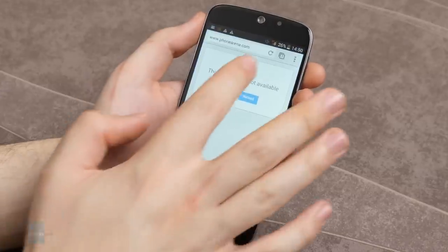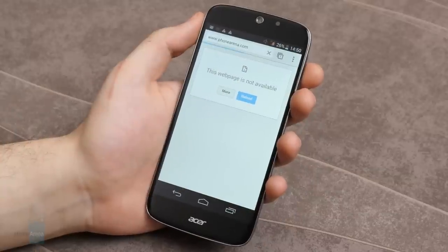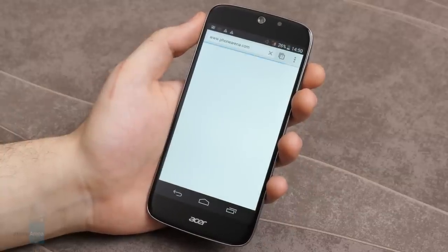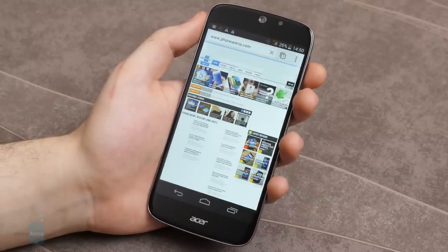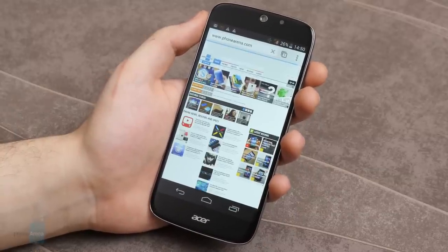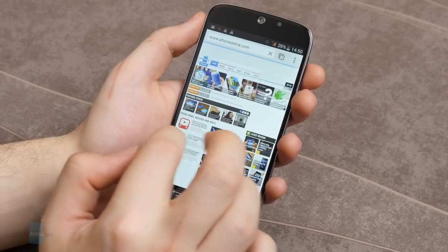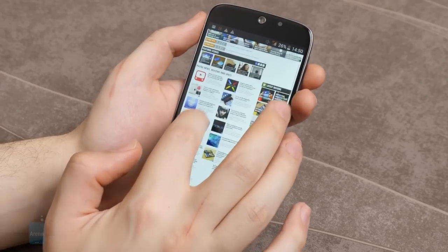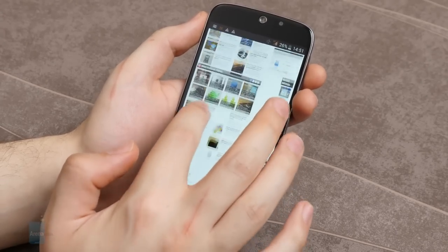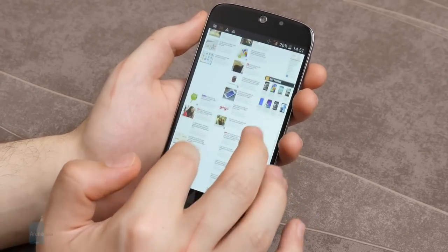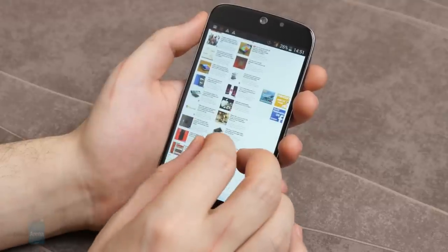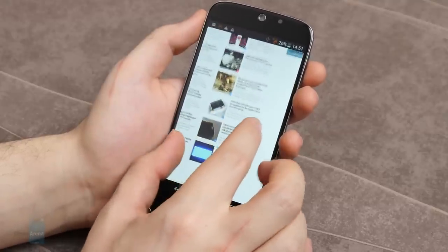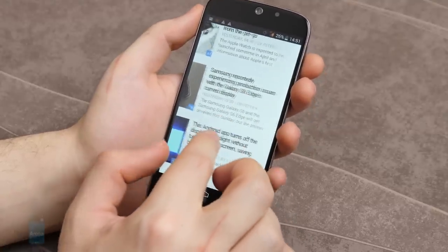Connectivity-wise, the Acer Liquid Jade S is 4G LTE Category 4 connected. It's also a dual-SIM device with that catch, which we talked about earlier. The SIM slot can house either a microSD card and a single nano-SIM or up to 2 nano-SIM cards. You can't run 2 SIM cards and a microSD card simultaneously.